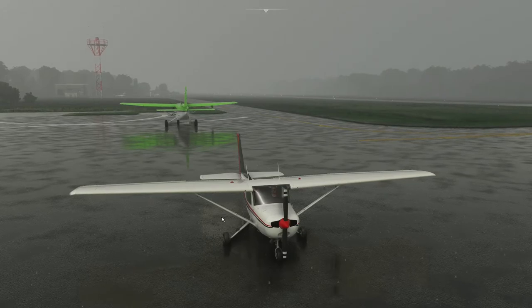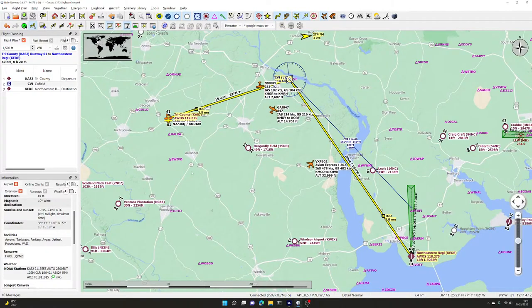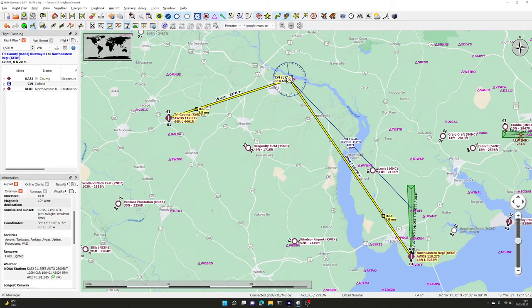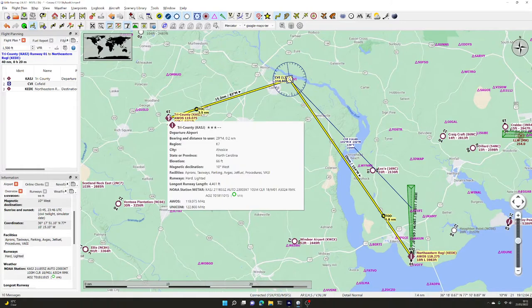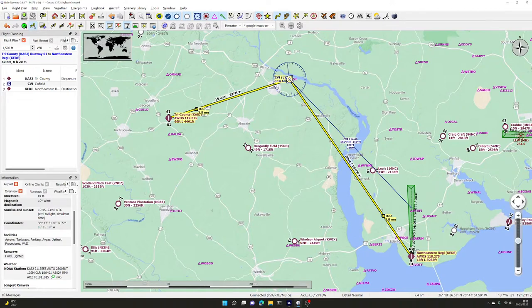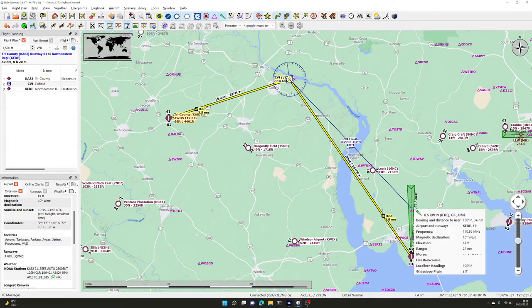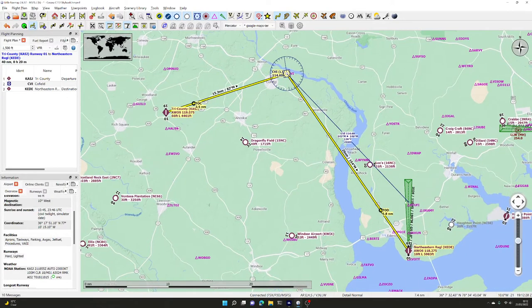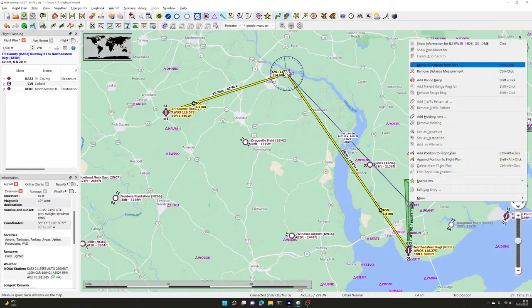Let's have a look at Little Nav Map to see where we are. To prove we're doing this properly, we'll turn off the AI aircraft and also turn off our own position indicator. We are at Tri-County KASJ. We're going to fly out 15 miles to a VOR station at 114.60 CVI, then fly at an angle of 145 degrees from the VOR station and pick up the ILS to land at Northeastern Regional.